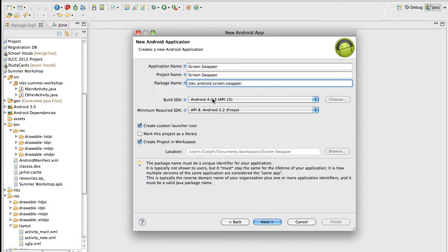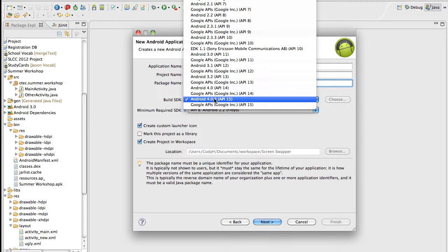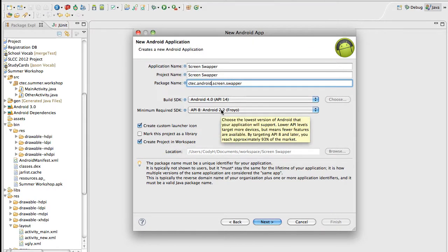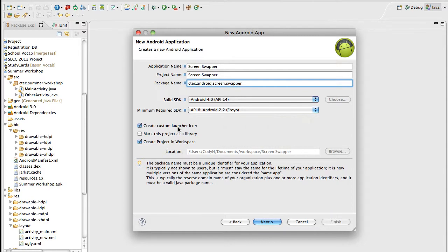For the Build SDK, this is going to be built for Android 4.0 as a general level, and we'll accept 4.2, so it'll cover over 90% of all available devices as you can see right there. I'm going to create a custom launcher icon because it's a cool new feature that Eclipse allows within the Android development kit. Go ahead and hit Next.